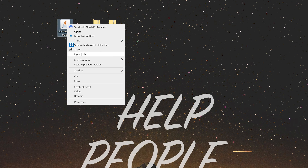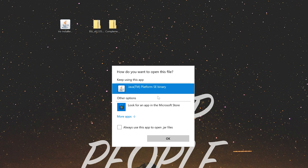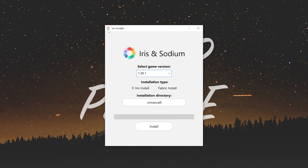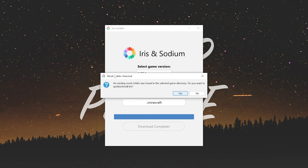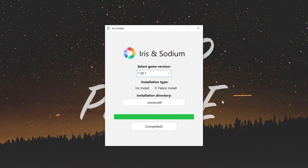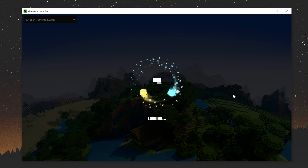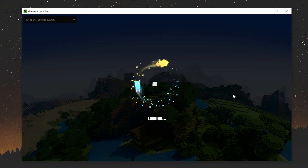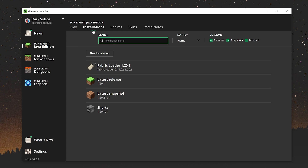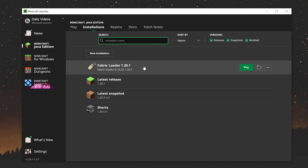Minimize your browser and move Iris to your desktop along with your shaders packs. Right-click on Iris, click Open With, click Java, and click OK. If you don't have Java, that's covered at the beginning of the video. With the Iris installer open, make sure you select Fabric Install — not Iris — and then click Install. If you get an error saying an existing mods folder was found, that's normal — click Yes to update Iris. Close the installer and you can delete the Iris installer file. You'll also need to have played the Minecraft version you're installing Iris for beforehand.